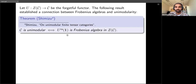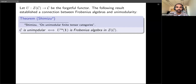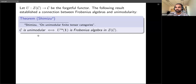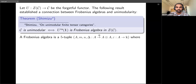Shimizu's result says that if you're working with a unimodular category, then we get a Frobenius algebra inside the Drinfeld center. Conversely, if this algebra is Frobenius then the category C is unimodular. One of the things needed to construct a Lagrangian algebra is for it to be Frobenius, and a way to produce Frobenius algebras in the Drinfeld center is if C is unimodular. But this just produces one Frobenius algebra — we want to find many examples, so we want to generalize this result.